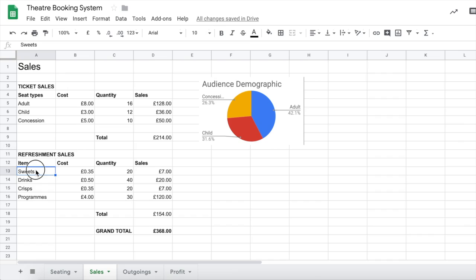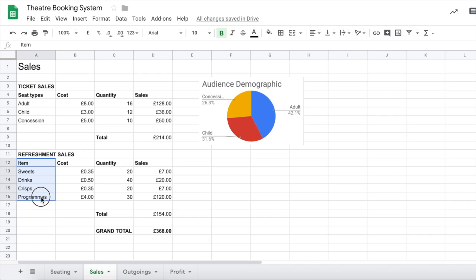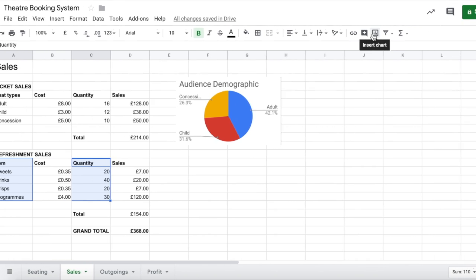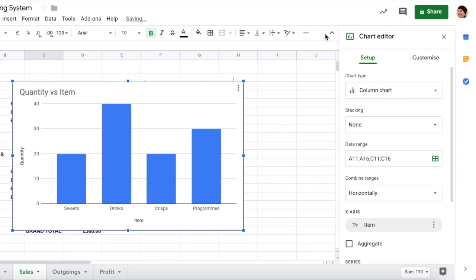So let's select the names and let's select the quantities. Now, we could alternatively also select the item name at the top. So if we start up there and click and select it down, and then hold down our control key or command key on a Mac and also select the title as well as the data, we might get a slightly different outcome.